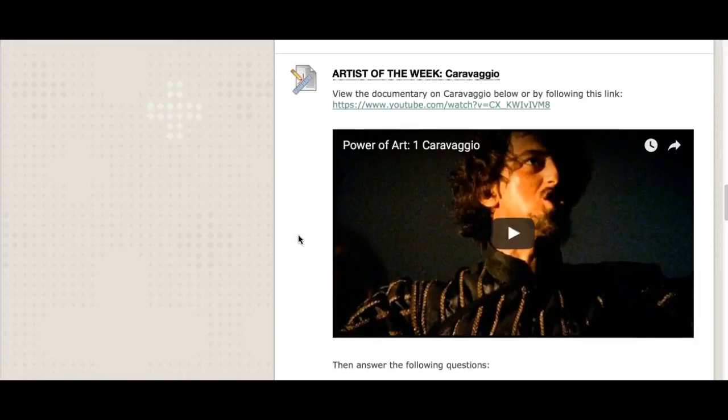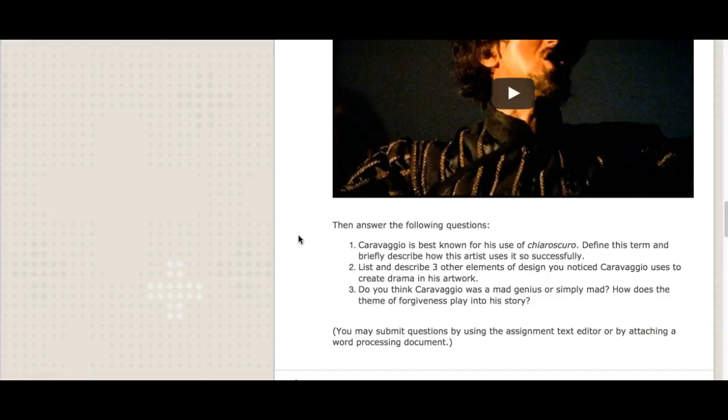Our artist of the week is a really interesting guy named Caravaggio. You're going to watch a documentary — it's very dramatic and a little over the top, just like Caravaggio himself: brilliant artist, very tortured soul. Then I want you to briefly answer three questions, two to three sentences per question. Question one: Caravaggio is best known for his use of chiaroscuro — define this term and briefly describe how the artist uses it so successfully. Question two: describe three other elements of design you notice Caravaggio uses to create drama in his artwork. Make sure you do your reading and watch the lecture first.